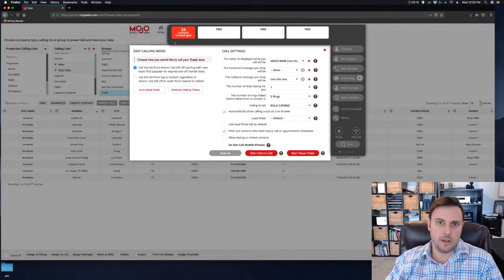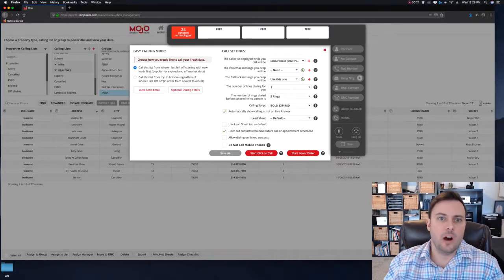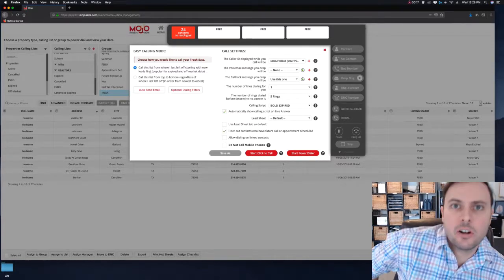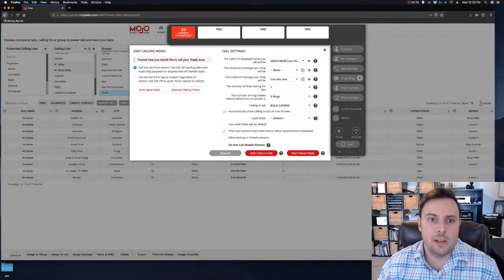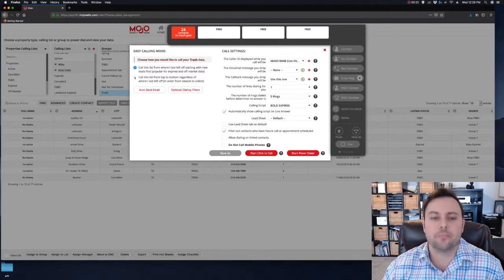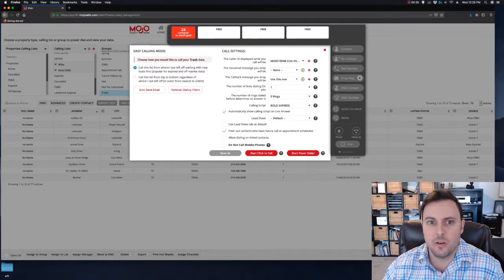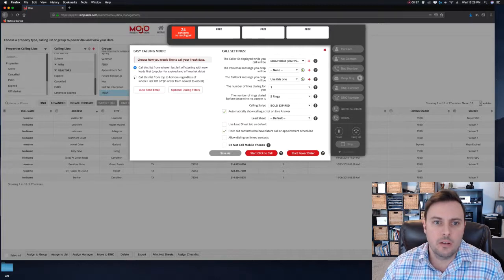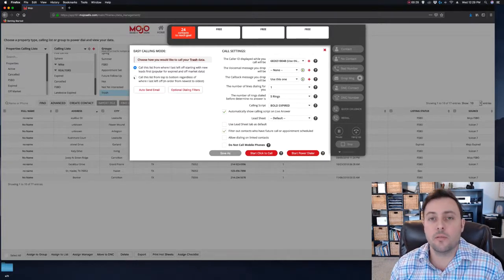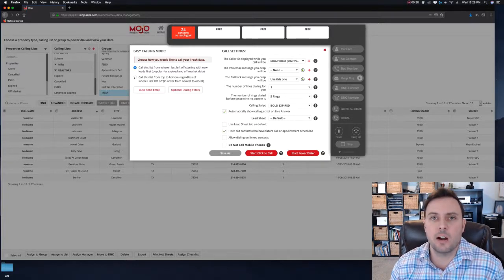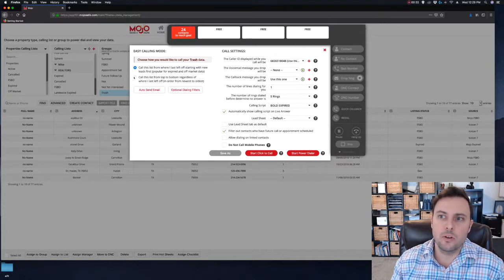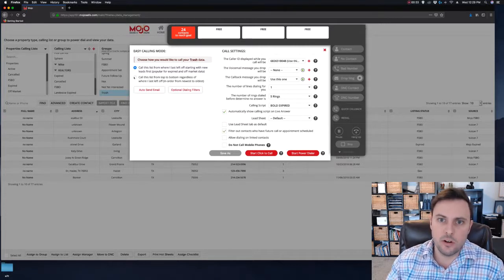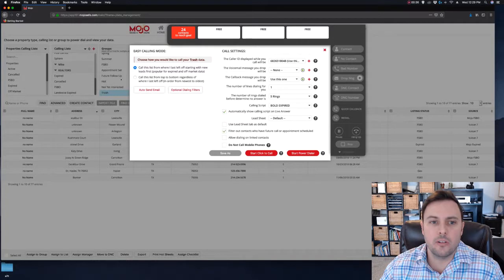On top left you have two options on how to start your calls. You can call from where you last left off, or you can call from top to bottom. Last left off is very popular with expires or FSBOs. Calling from top to bottom you might want to do with your follow-up calls, or sometimes with expires if you want to hit those new expires over and over again.